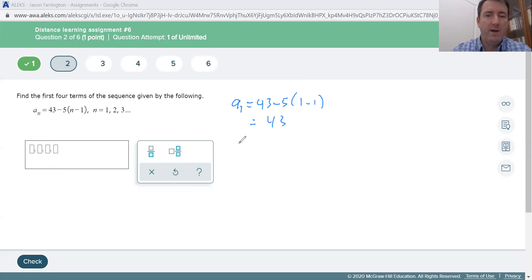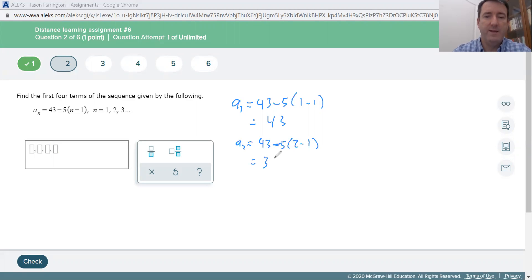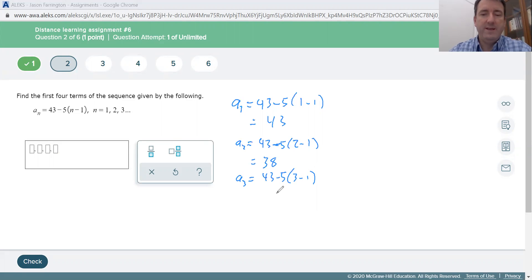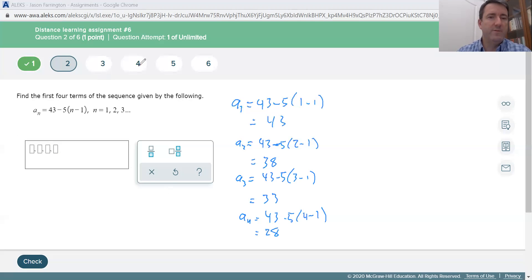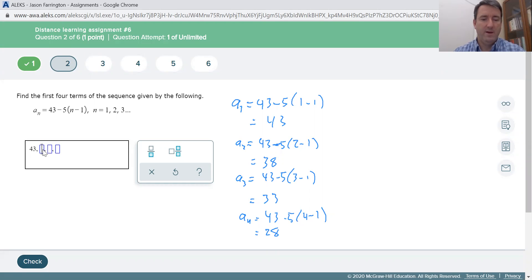A sub 2 is going to be 43 minus 5 times 2 minus 1, so that's 43 minus 5, which is 38. A sub 3 is 43 minus 5 times 3 minus 1. 3 minus 1 is 2, times 5 is 10, so 43 minus 10 is 33. A sub 4 is 43 minus 5 times 4 minus 1. 4 minus 1 is 3, times 5 is 15, so 43 minus 15 is 28. The first four terms are 43, 38, 33, and 28.